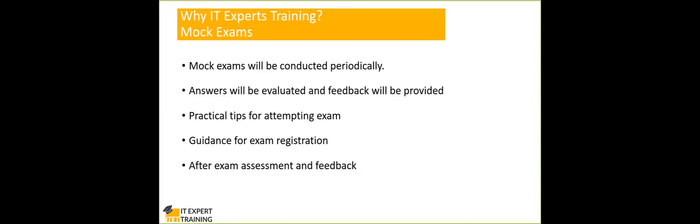Now, we also provide support. During the training program, if you are raising any questions that are related to the particular module, we will be answering it within a reasonable time. At the end of each session, we will be having a question and answer session. Questions raised after the sessions will be answered within three days. And then, free evaluation of certification outcome if a candidate fails. This is an important support which is not provided by other institutions. So, this is one clear advantage of going with IT experts training.